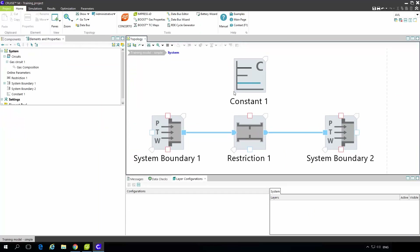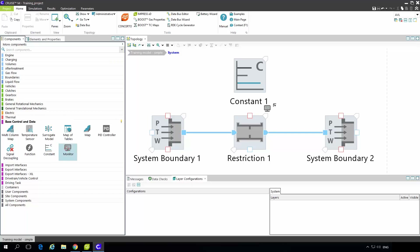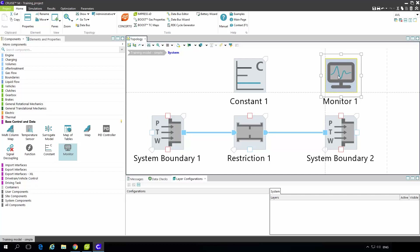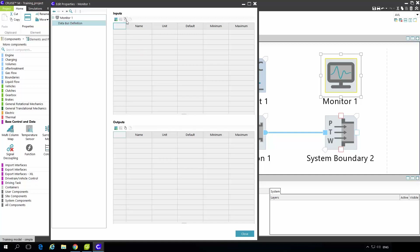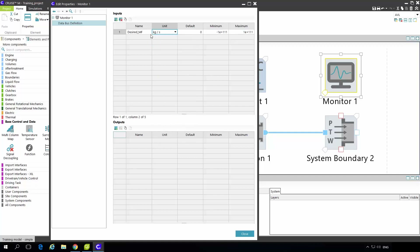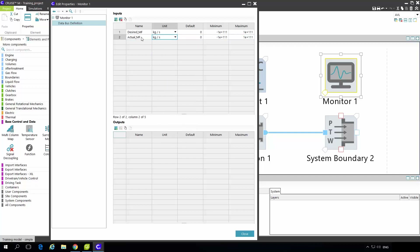One thing to explain first is the monitor component. The monitor component is placed under components, base control and data. If I place the monitor component and open its properties, the important part is under data bus definition. Here I have input and output channels. Input channels are the ones I will observe during the simulation. I will add desired mass flow in units of kg per second and also actual mass flow through restriction in kg per second. These are the channels I will monitor during the simulation.